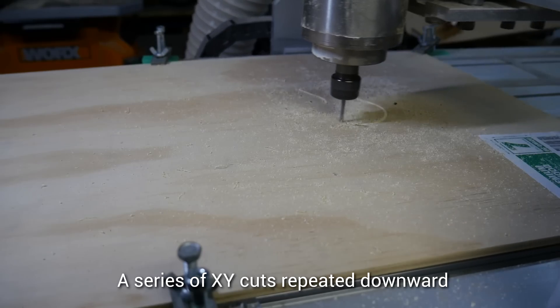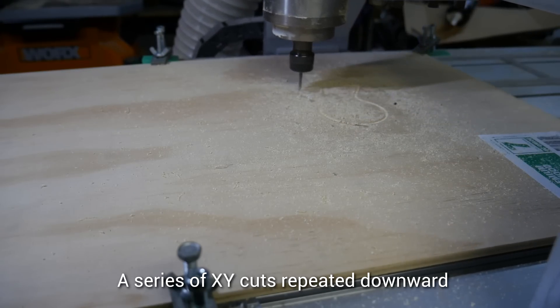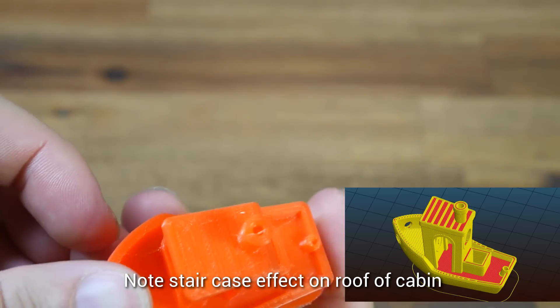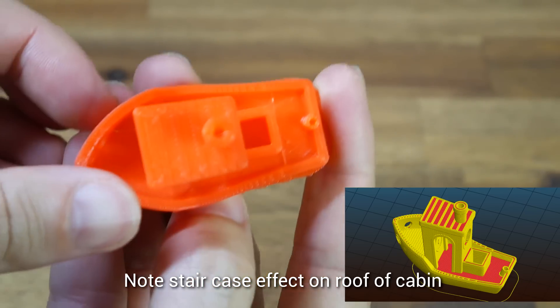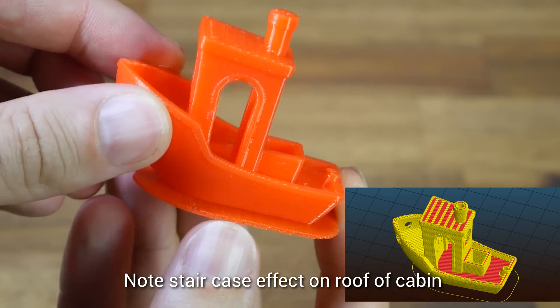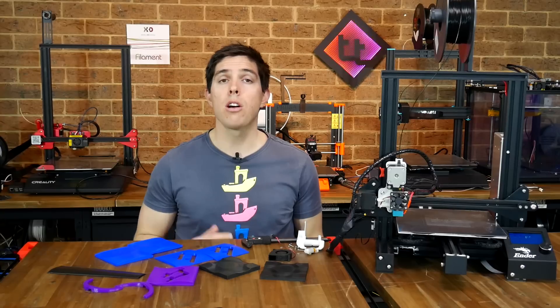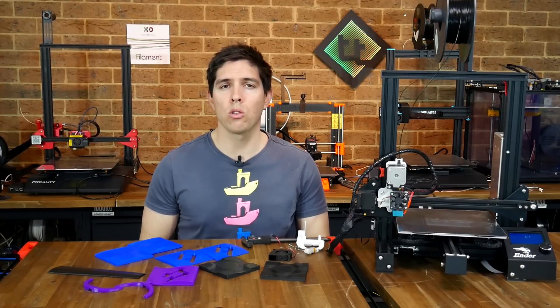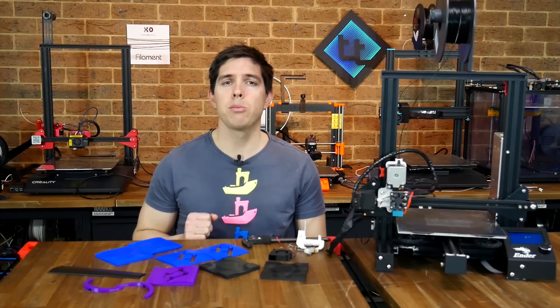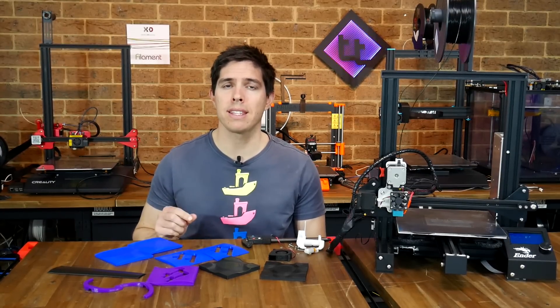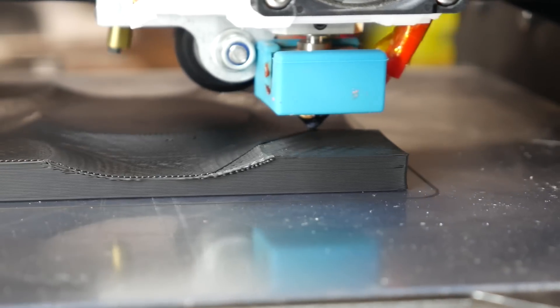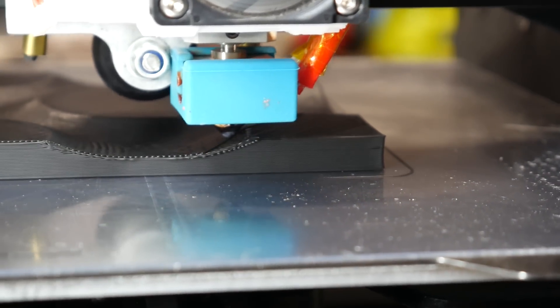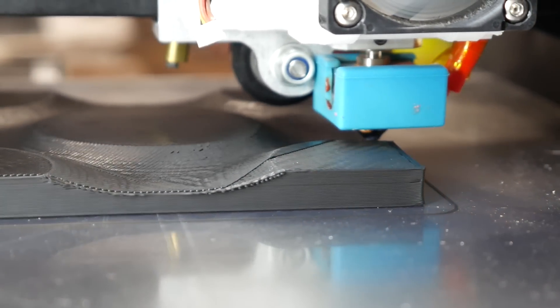In the CNC world, we would call this type of machining 2.5D. In 3D printing, it produces the layer lines and step surfaces we see in our final objects. To overcome this effect, what we need is called non-planar, where the printer is moving at the same time in X, Y, and Z to create a truly 3D tool path as it extrudes plastic and creates geometry.